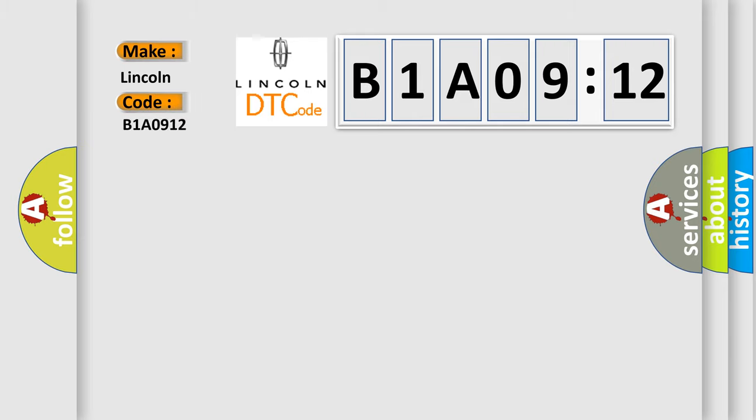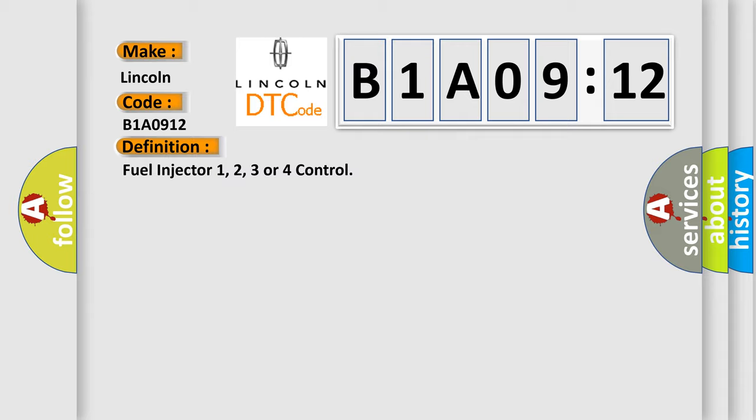The basic definition is: Fuel injector 1, 2, 3 or 4 control. And now this is a short description of this DTC code.